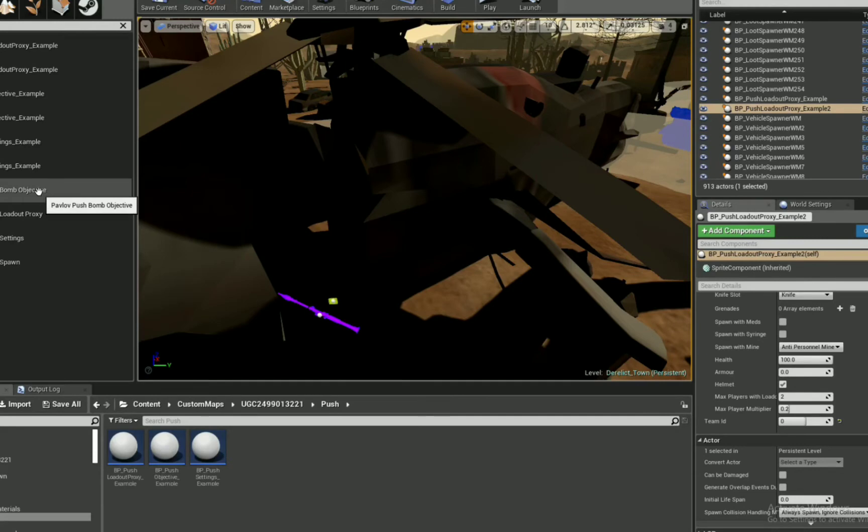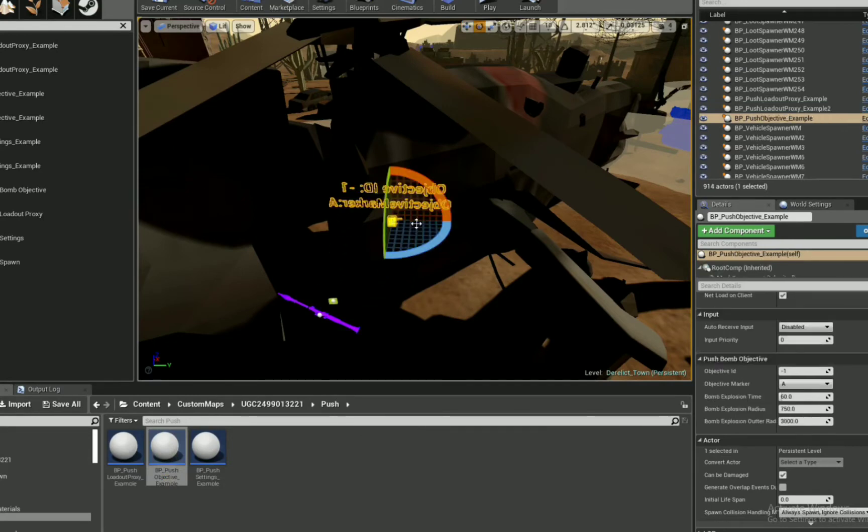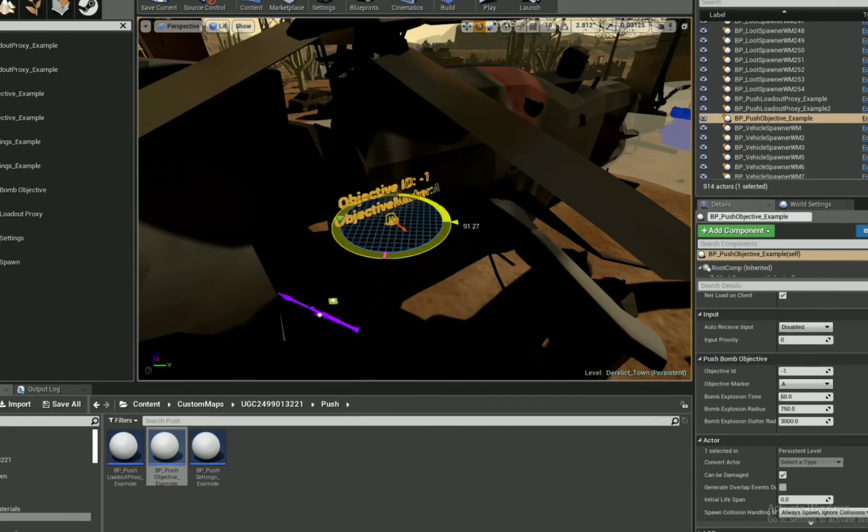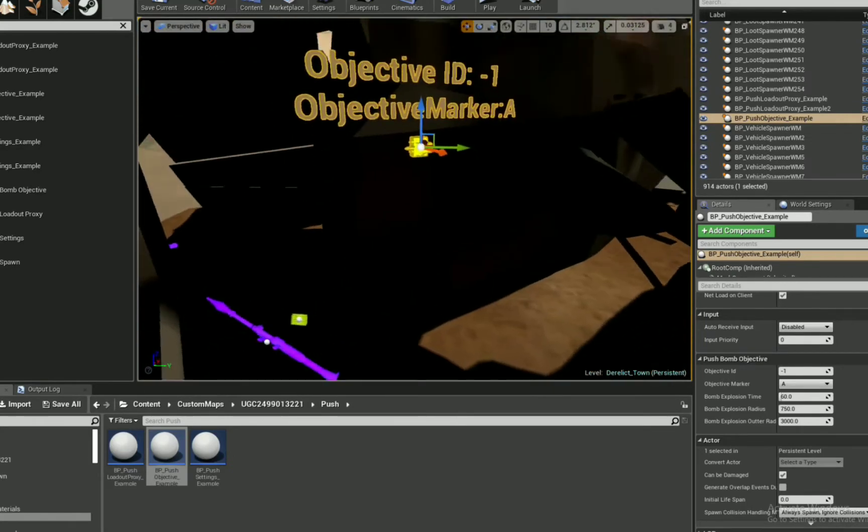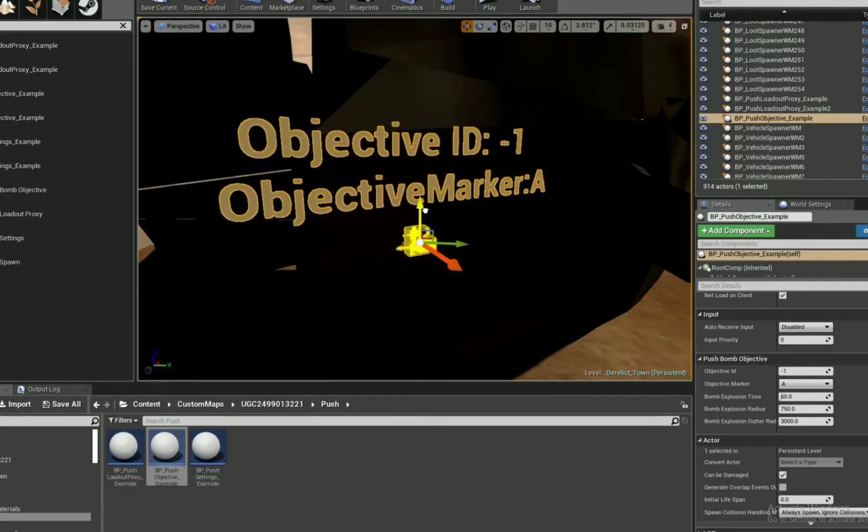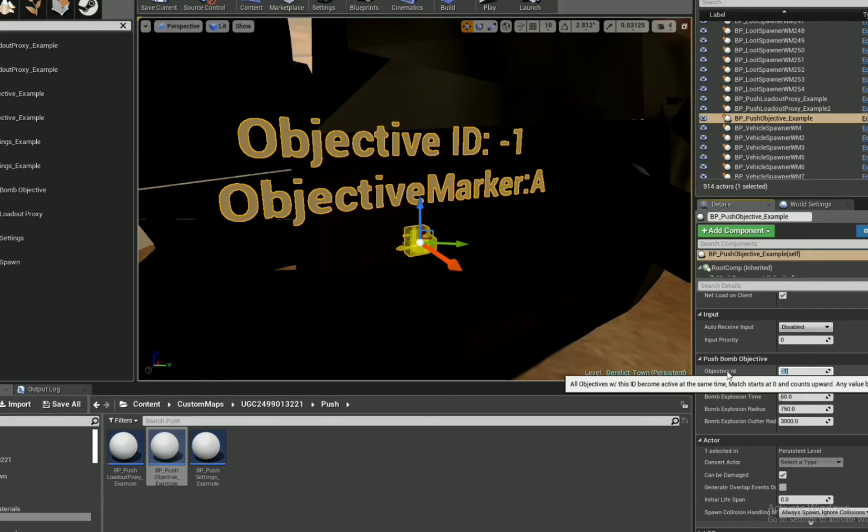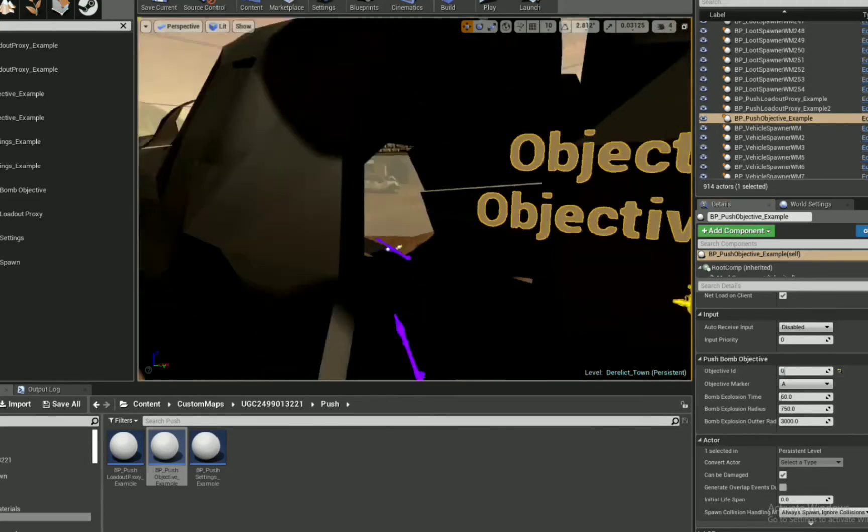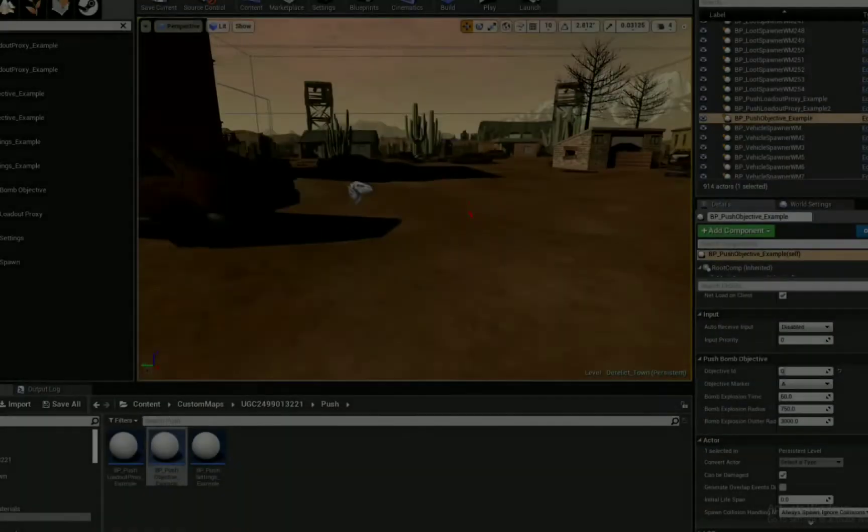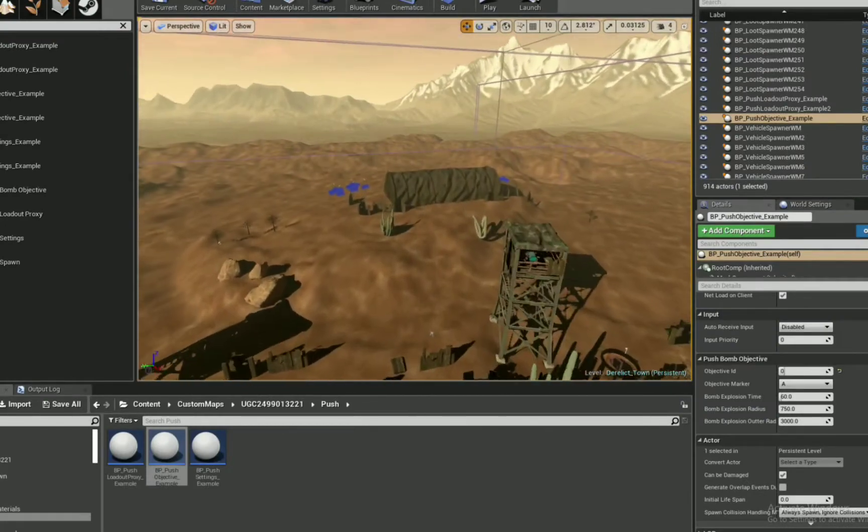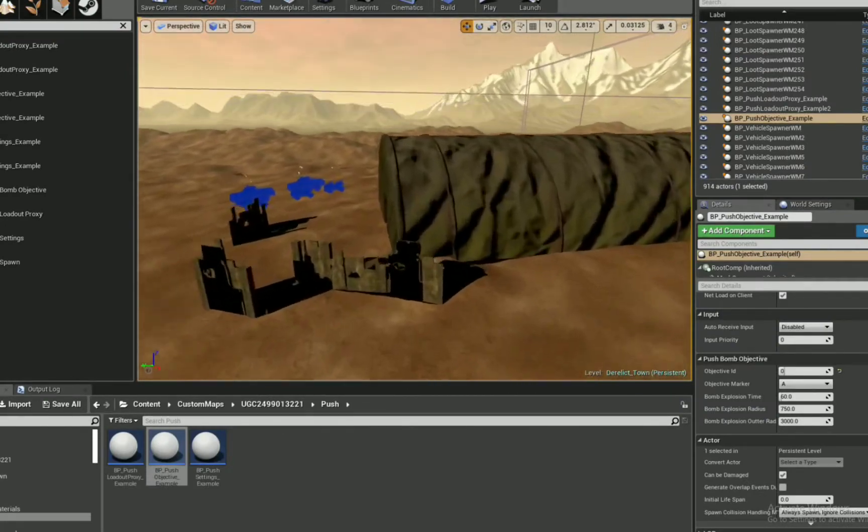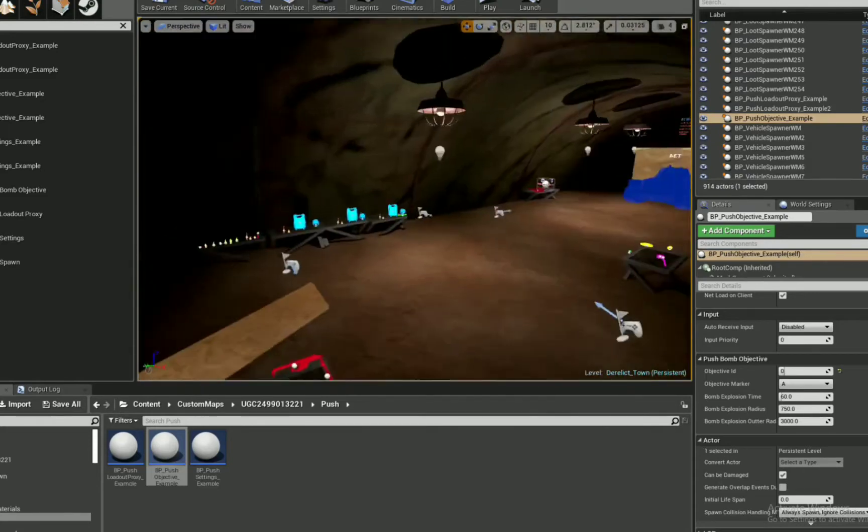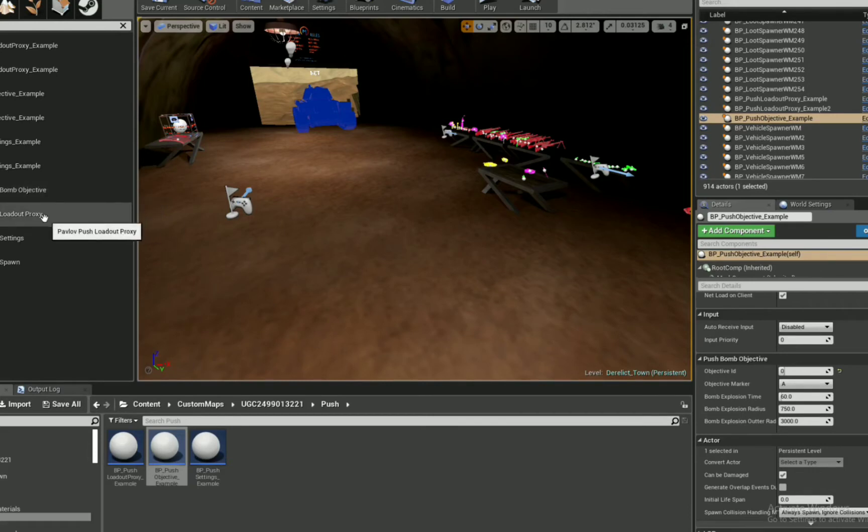And now I'm going to put a bomb. So I'm not going to use the bomb from the side panel. I want the push objective example because it has a bomb blueprint already put into it. If it is negative 1, obviously that's not going to work. 0 would be your first, going up from there. As you can see, we have the ID, objective marker, explosion time. And I missed the other two. But it's like bomb radius, explosion, and outer radius. So I guess you can take less damage from the outer radius.